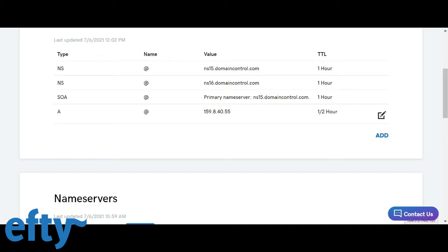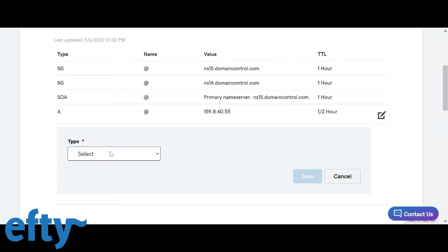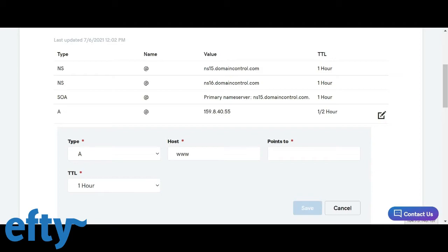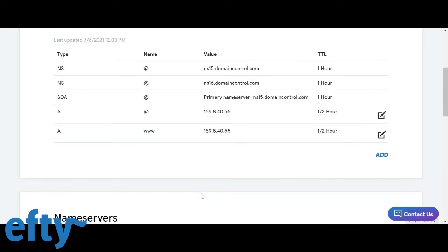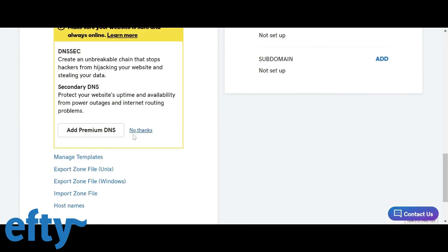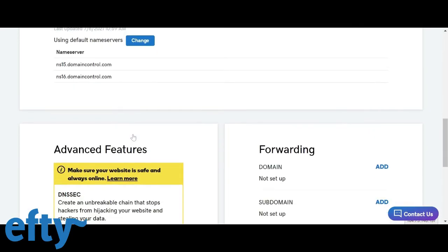Next we'll want to add a second A record that points to 159.8.40.55. But with www as the host. Set the TTL to one half hour. Click save. Now as you can see we've set two A records. One with the host with the at symbol and another one with the www symbol. Make sure depending on which registrar you use you save all these settings.